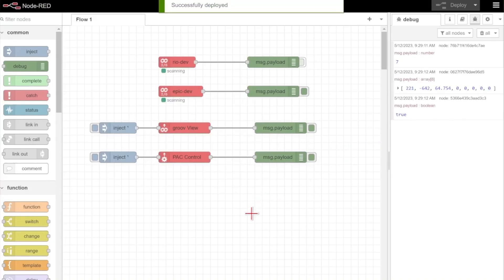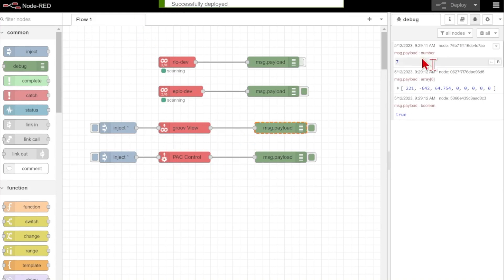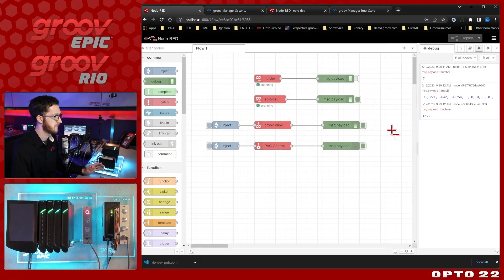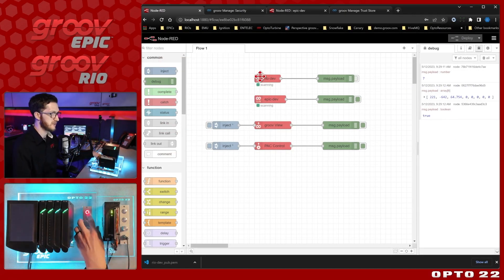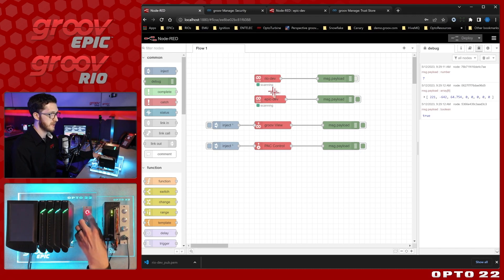So we'll see now that all of our errors have disappeared under the nodes and we don't have anything scary in the debug pane anymore. So just moving down the list we still have our Rio scanning. Now we have the Groove Epic scanning as well.